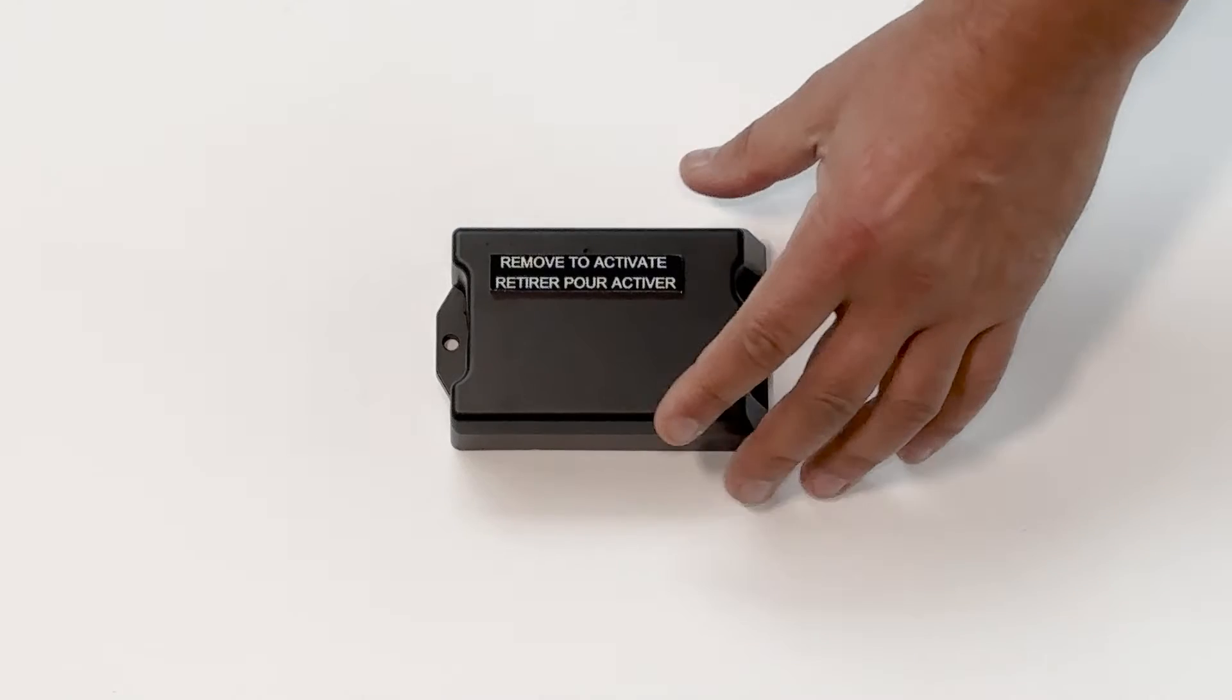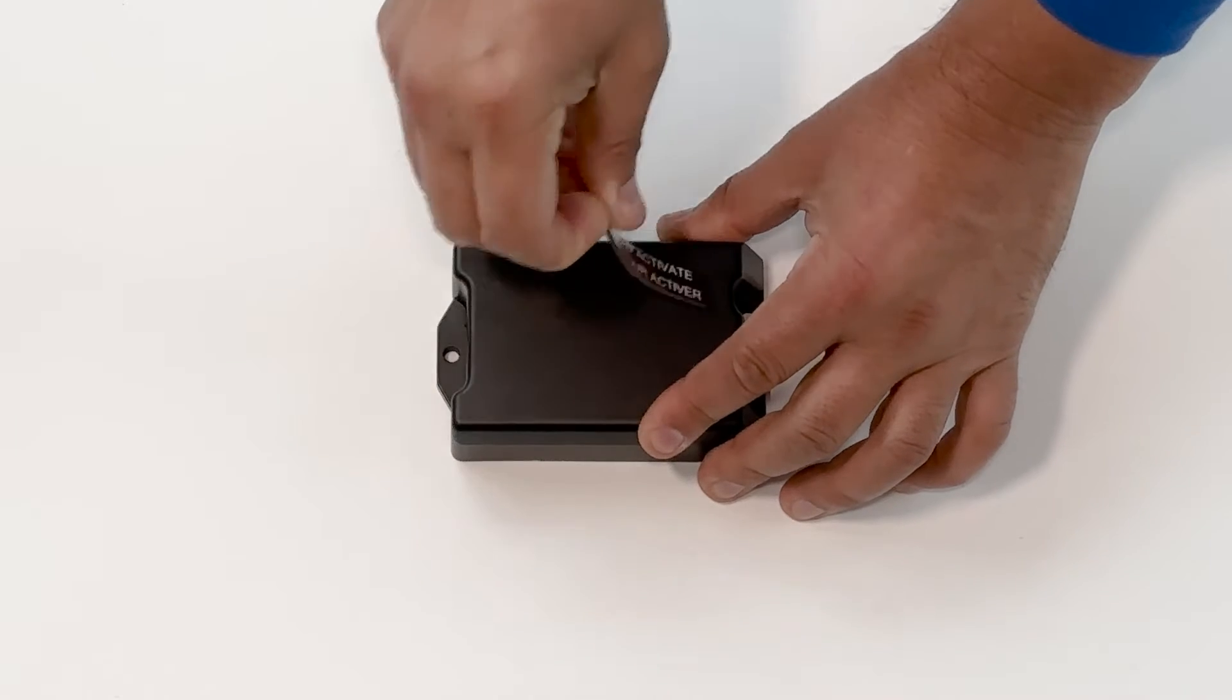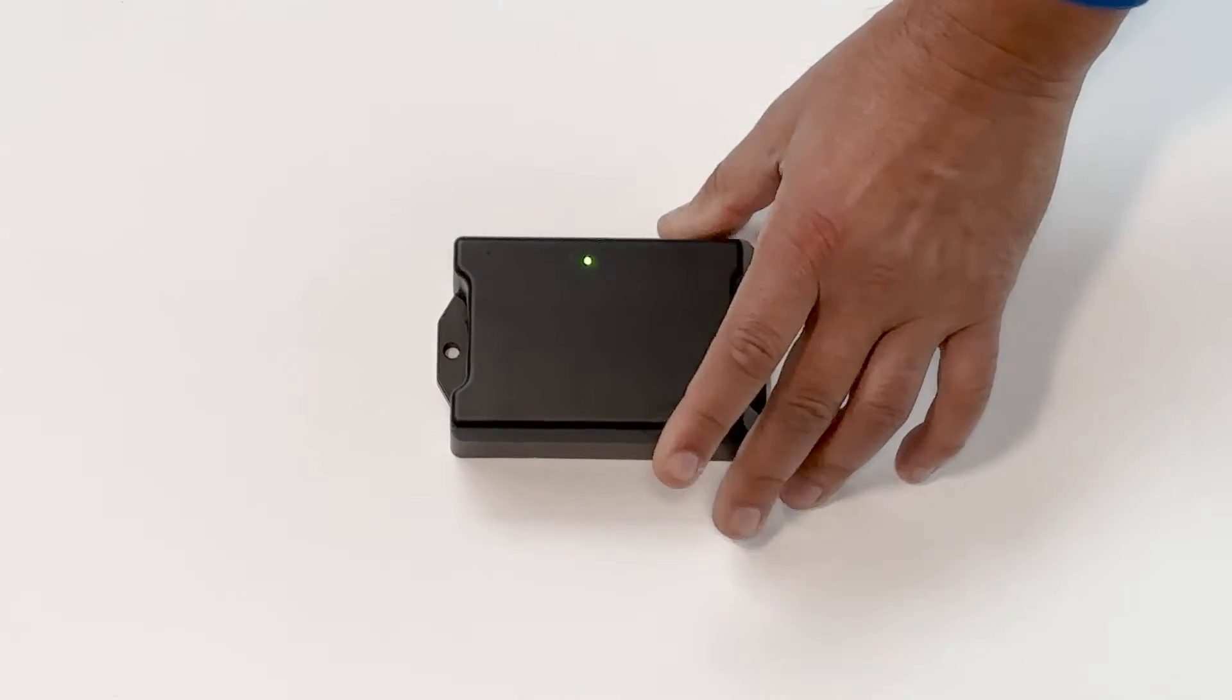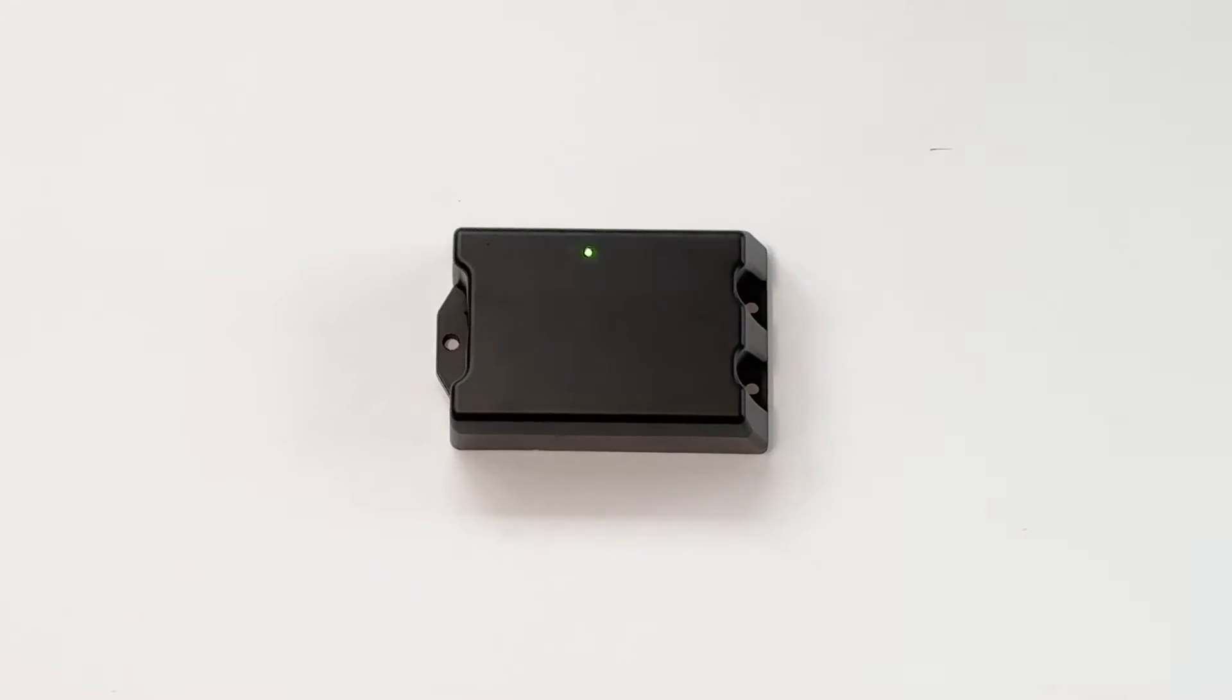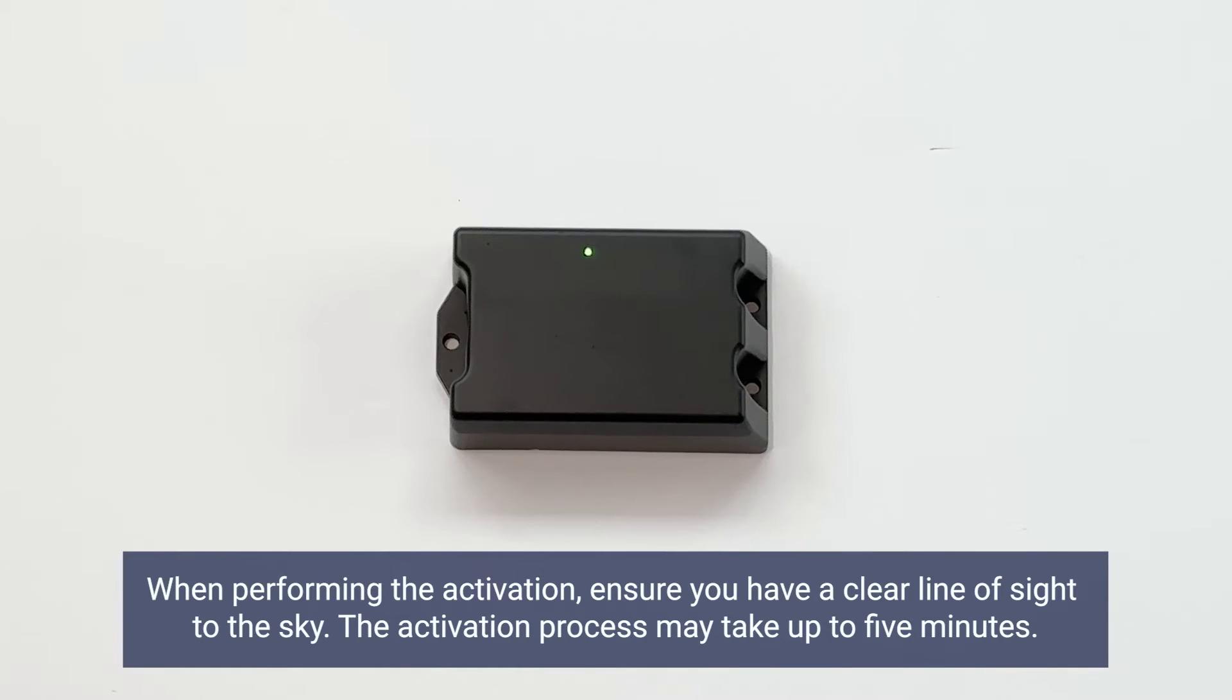First, activate the device by removing the magnetic strip. The green light on the device will blink. Once connected, it will turn solid, indicating successful activation.